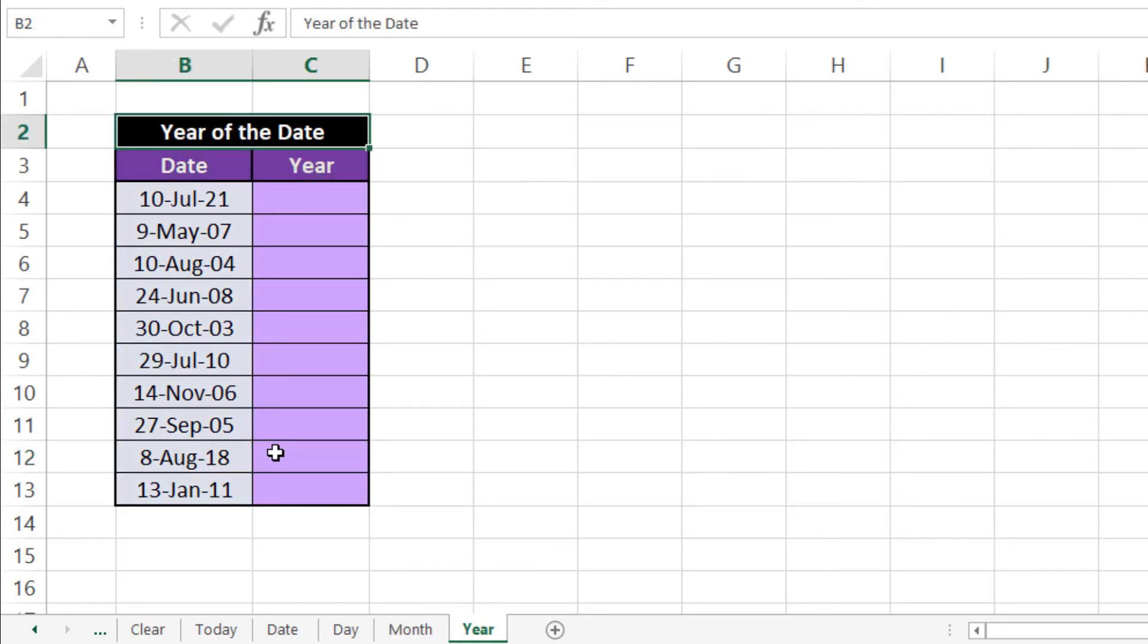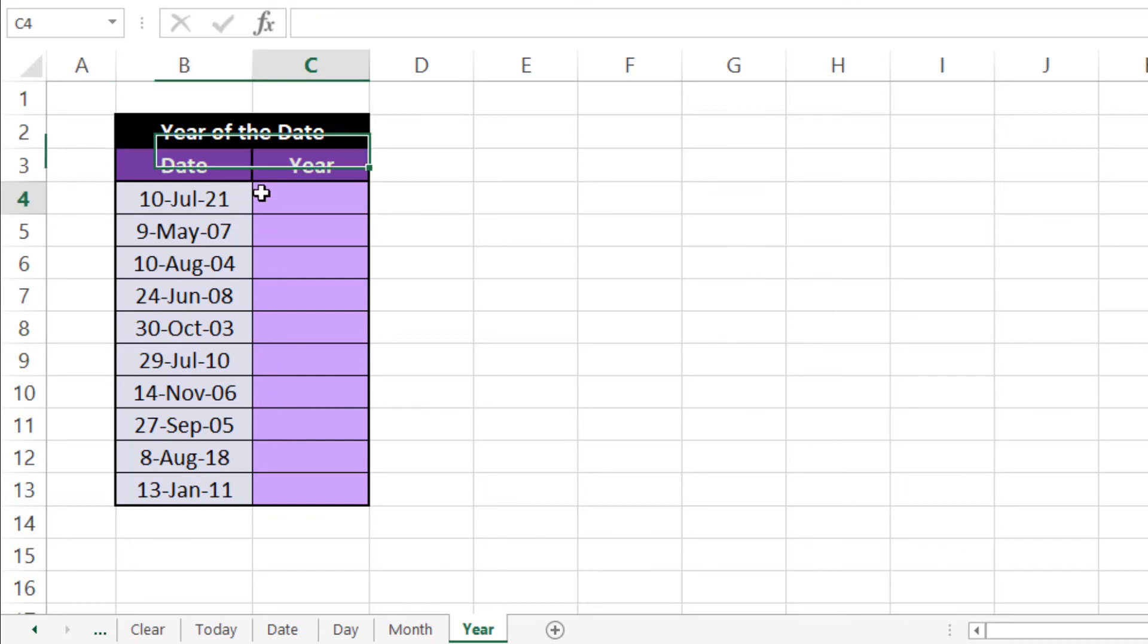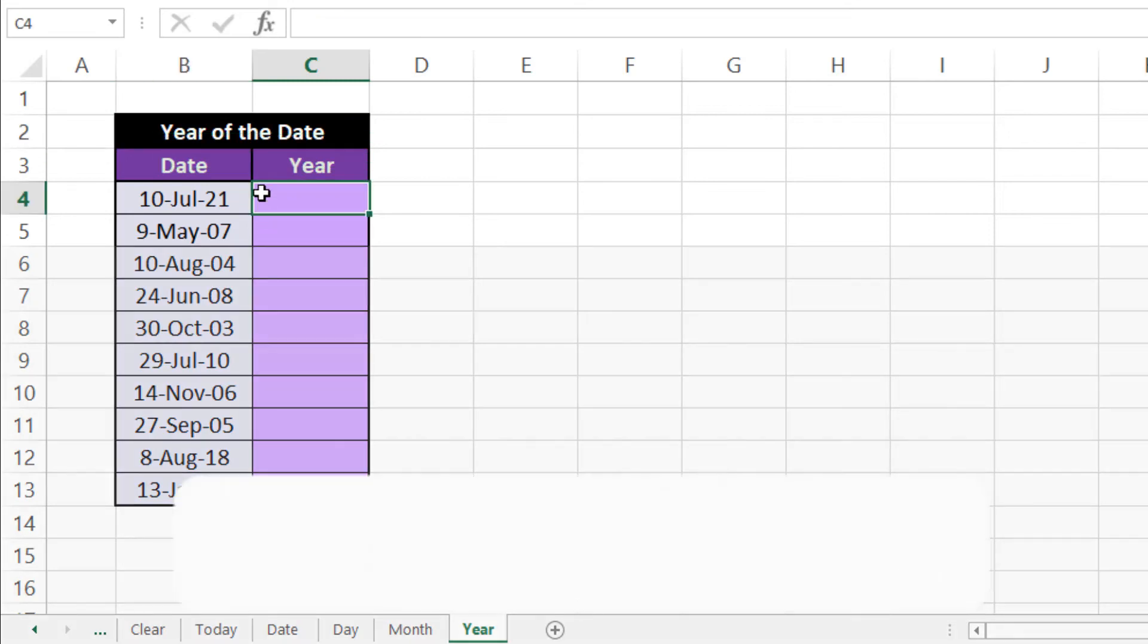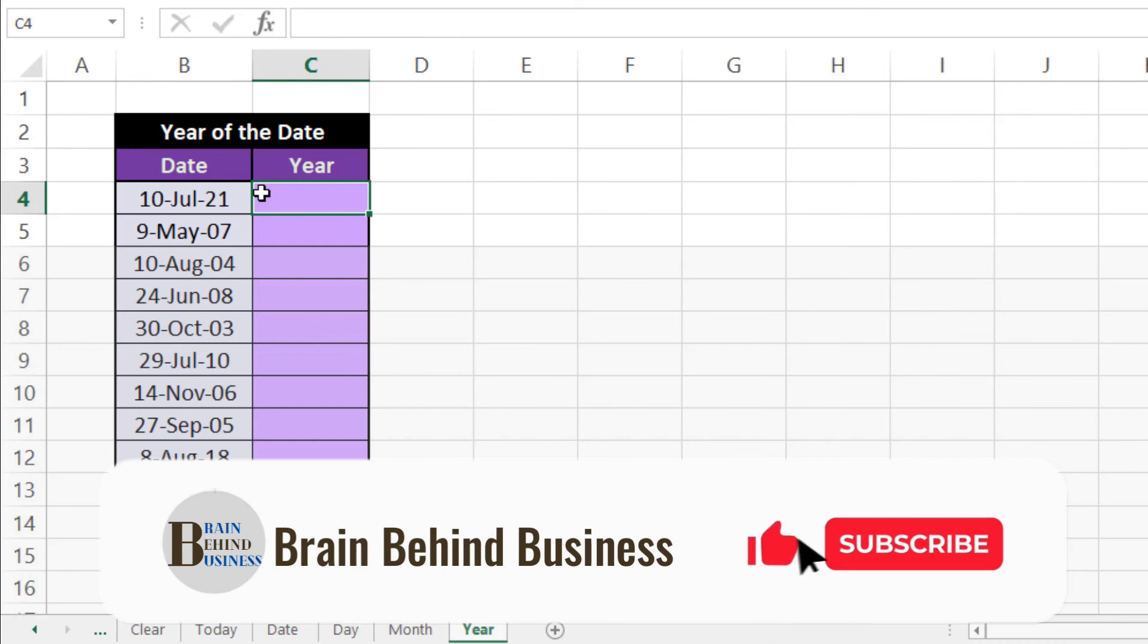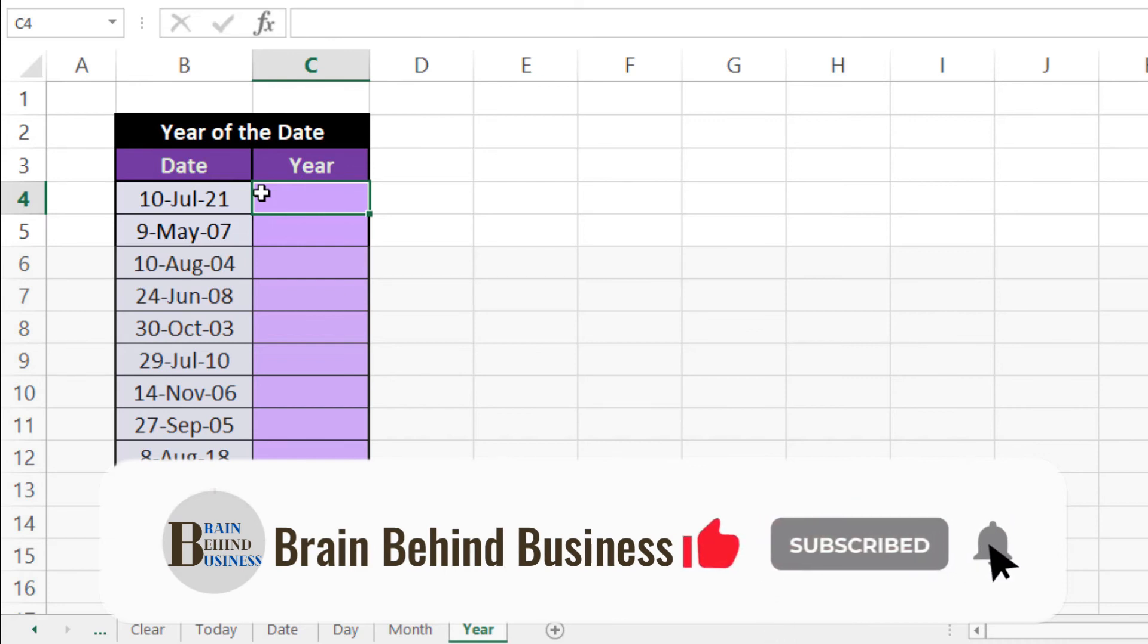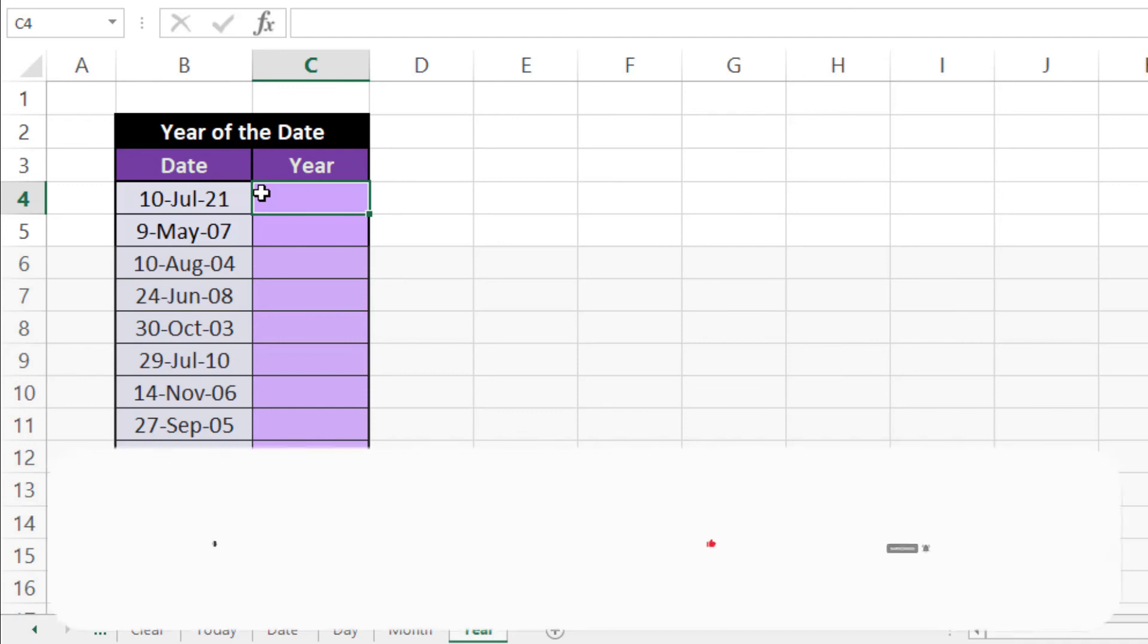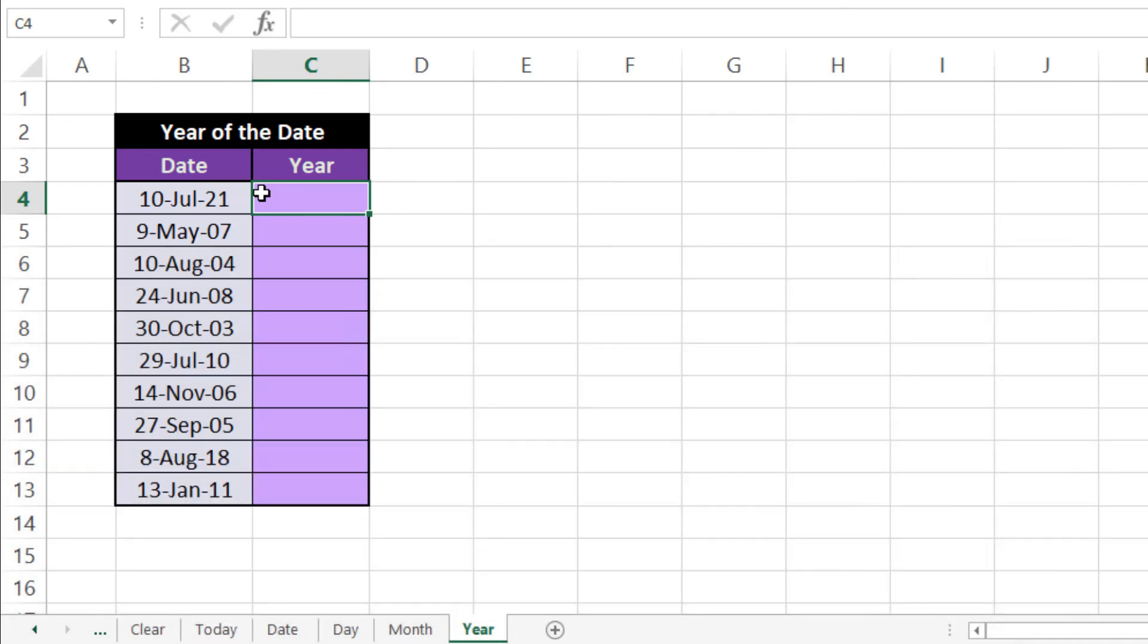Now we'll learn how to use YEAR formula in Microsoft Excel. With this formula we can know the year from your date. If we have large amount of data for many past years and we want to extract that and filter that out with year, then this formula is very helpful. So this formula works same like DAY and MONTH.